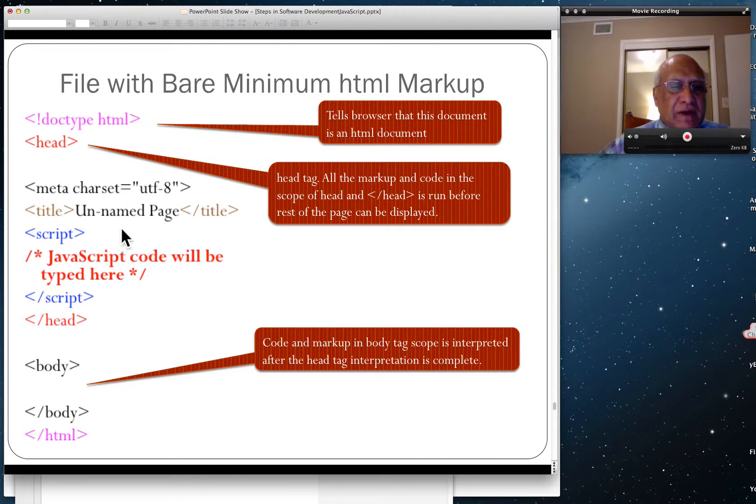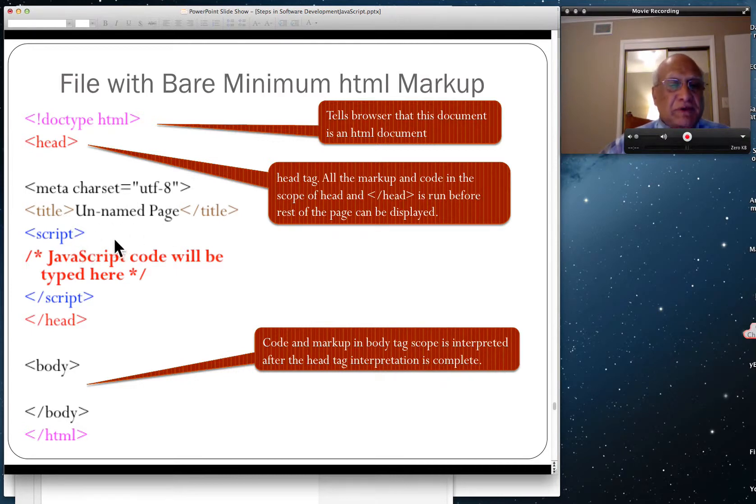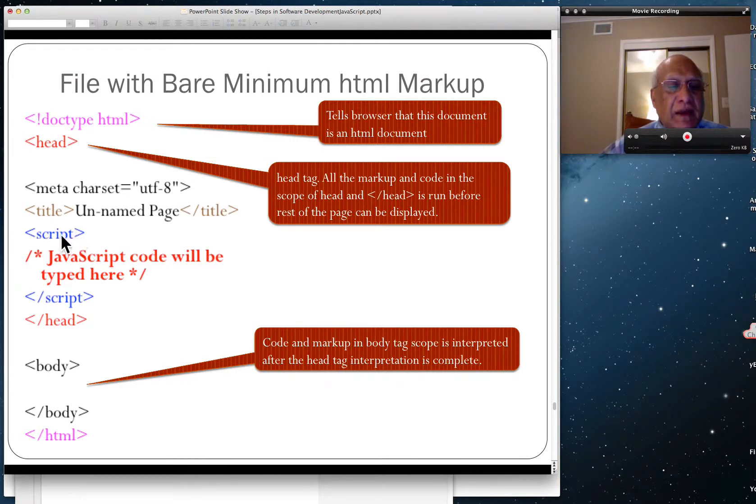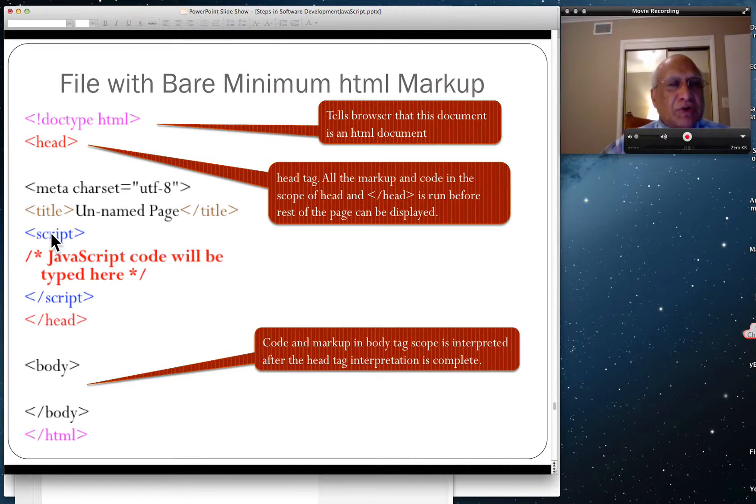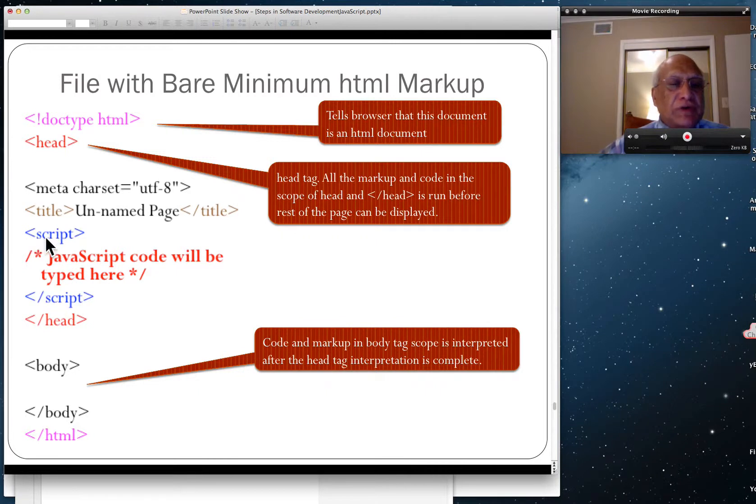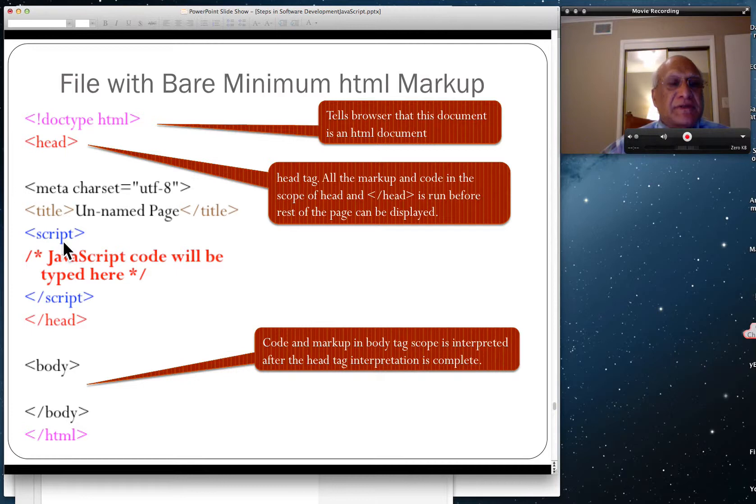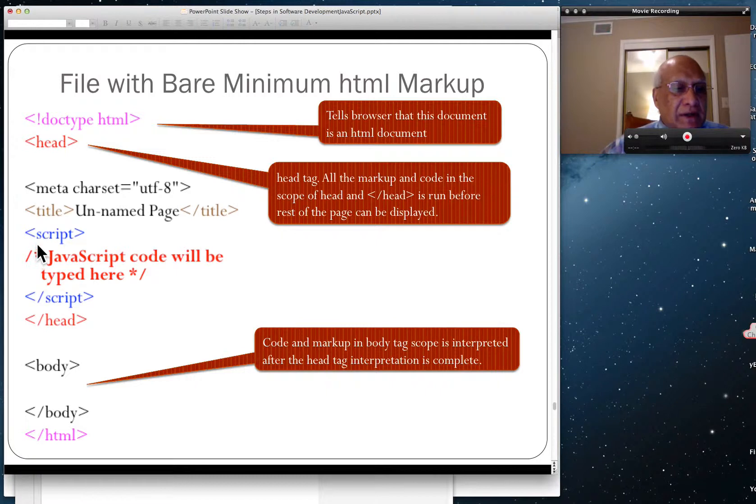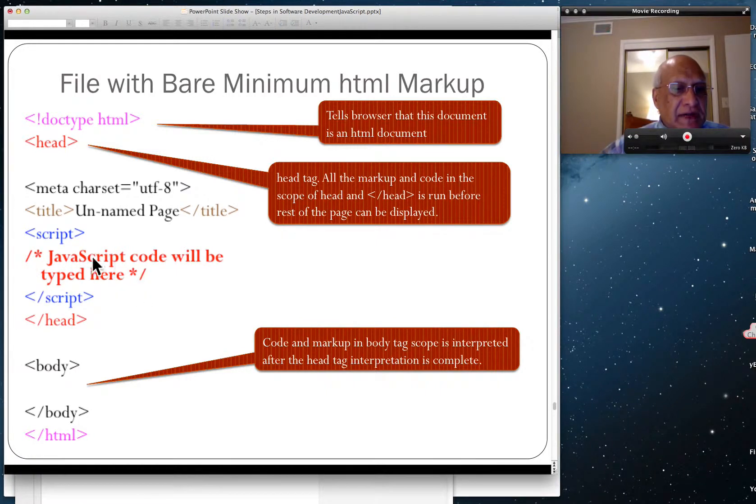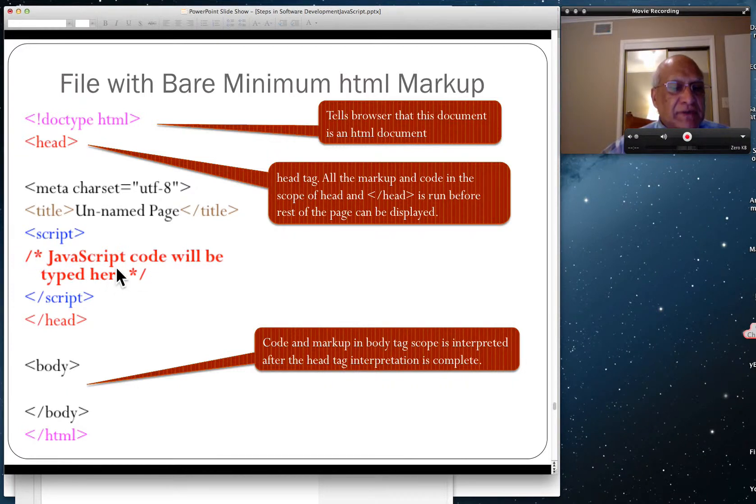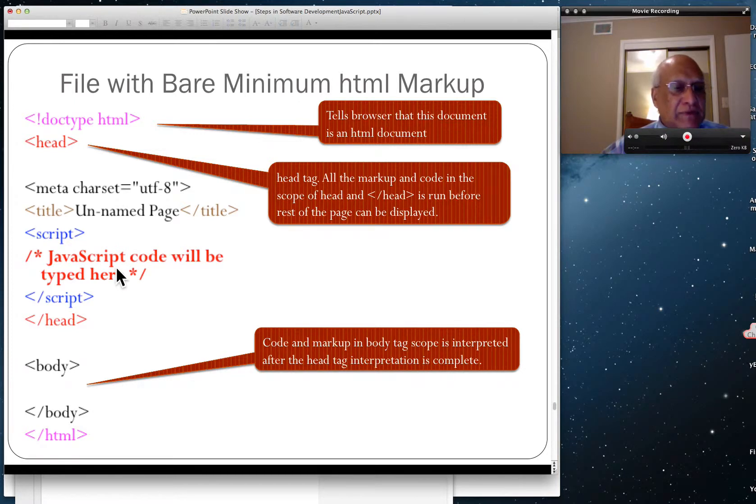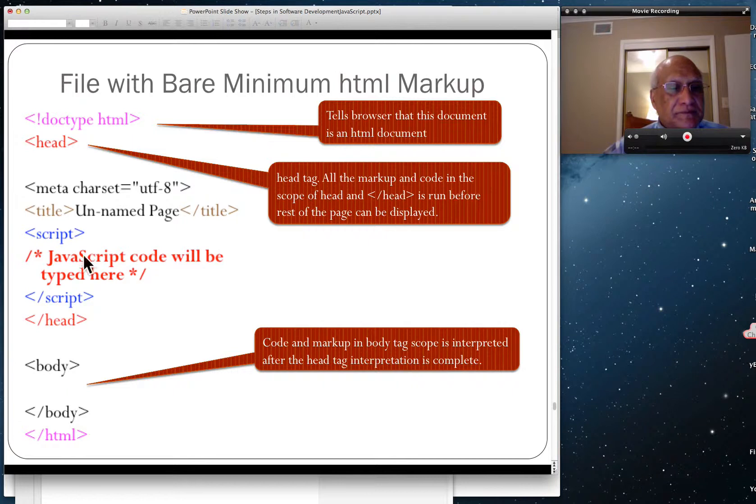That's the page title. You can have more tags by the way, we just did the bare minimum. If I want to run some JavaScript code before body of the page is loaded, I'm always going to put that inside the head, nested inside the head tag. JavaScript code will be typed here. Anything inside slash asterisk is a comment documentation for us. Interpreter ignores it.